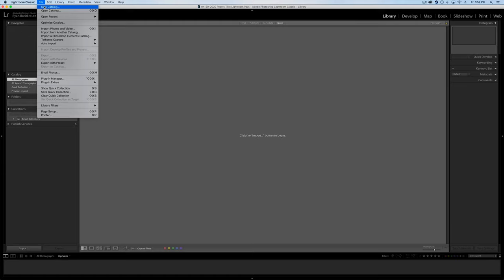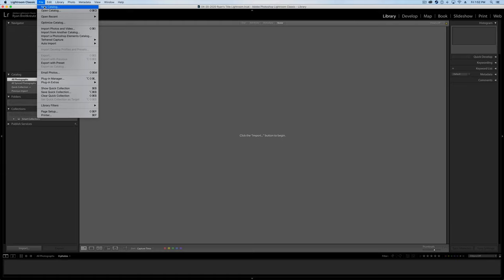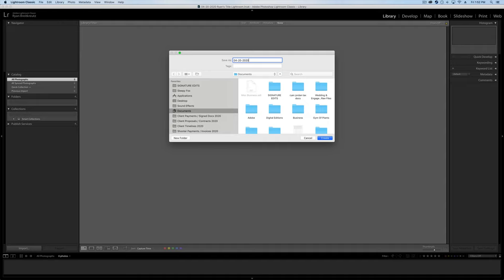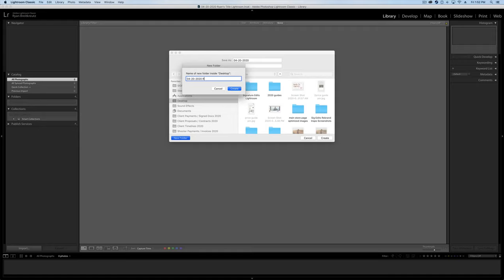So inside of Lightroom, I'm going to start here by going up to new catalog. And I'm going to give my catalog a name. So we'll go with the date 2020. It's not April 20, but let's not worry about that. Then I'm going to go to my desktop and make a new folder. We're going to call it the same thing. And we'll give it a name. So we'll call it Ryan's portraits.